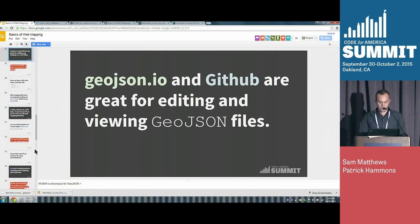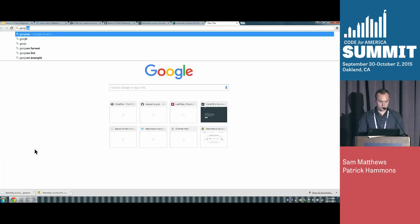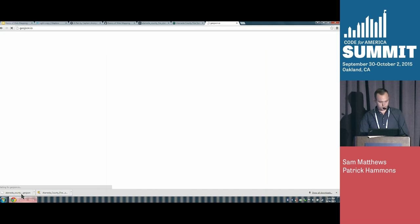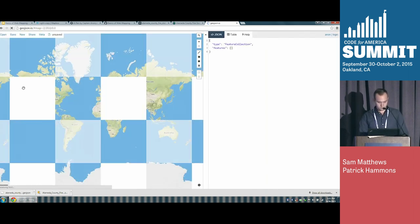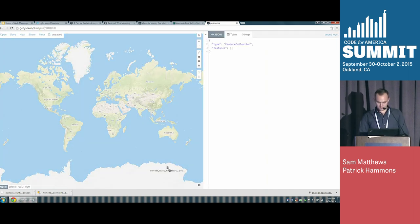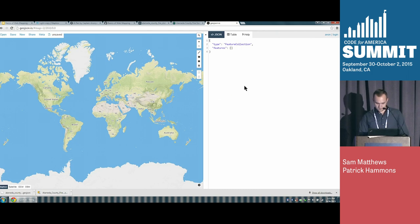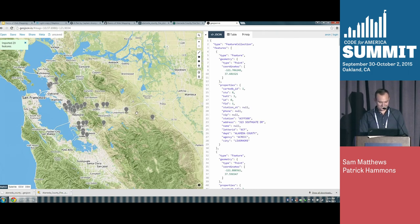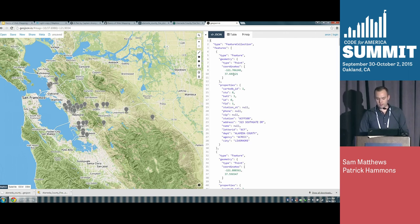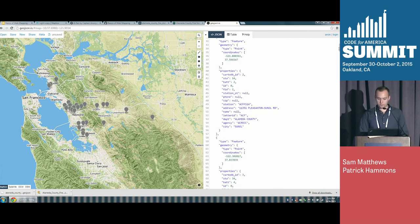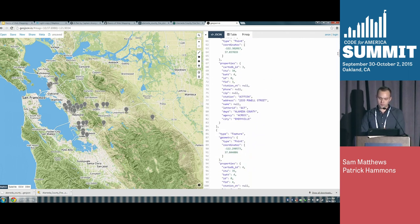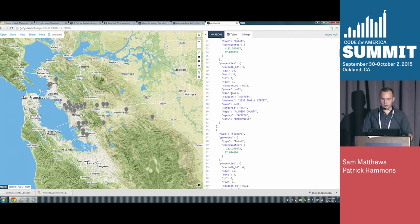If you go to GeoJSON.io, a pretty cool service, you can actually see what GeoJSON looks like. This is all GeoJSON — it's a JSON spec that's for web mapping. You can see it has all this information. These properties are what you'd know in GIS as fields — they're just key-value pairs — and you've got it all on a web map.